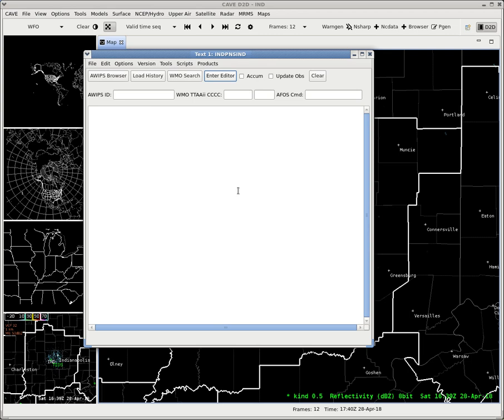Now that's really the only things I work with in the text editor. You can also select, you can also bring in your WMO headers. So let's say we want to bring up a tornado warning from Oklahoma City.